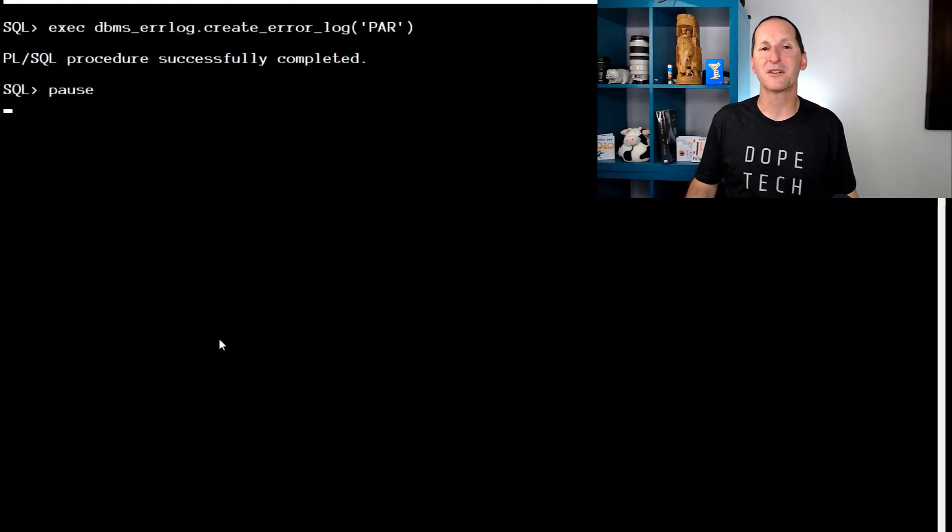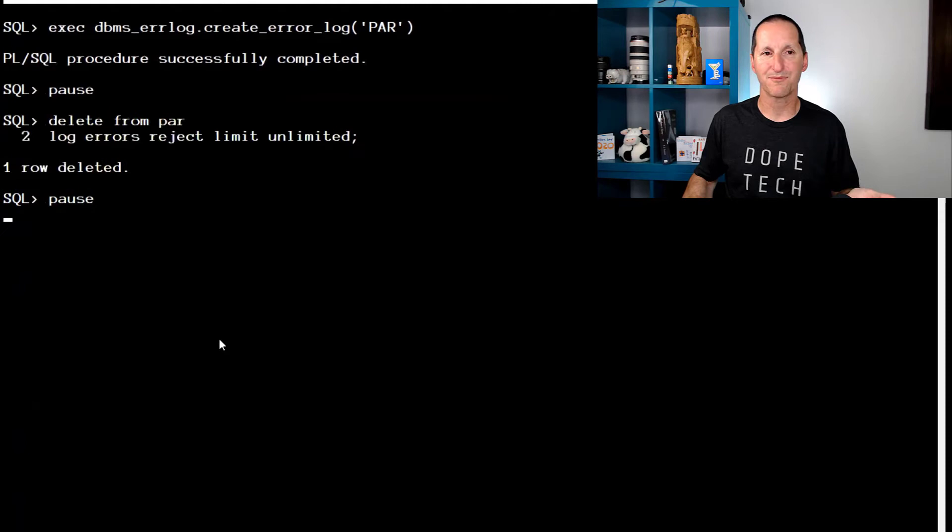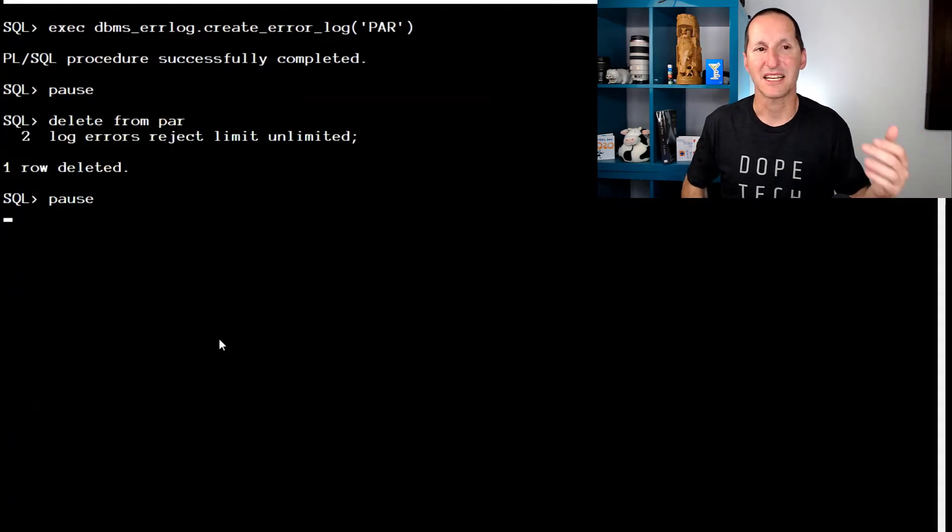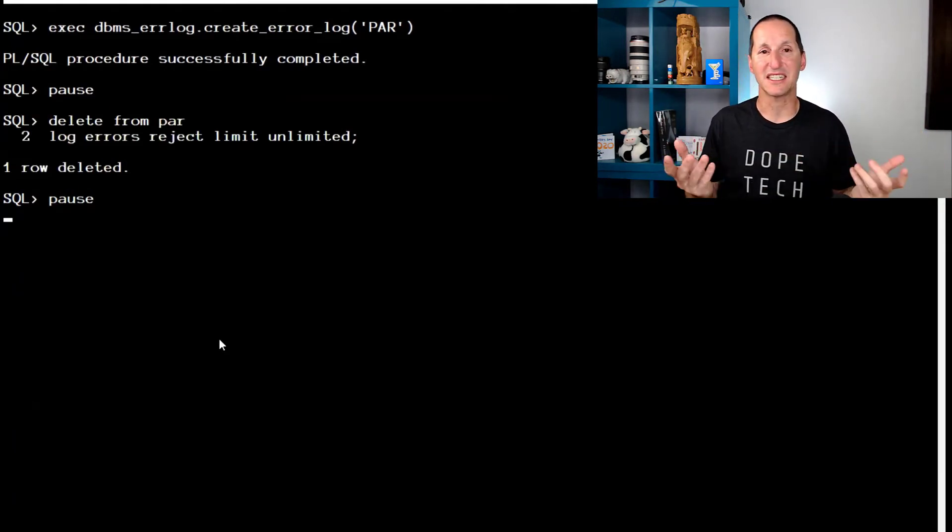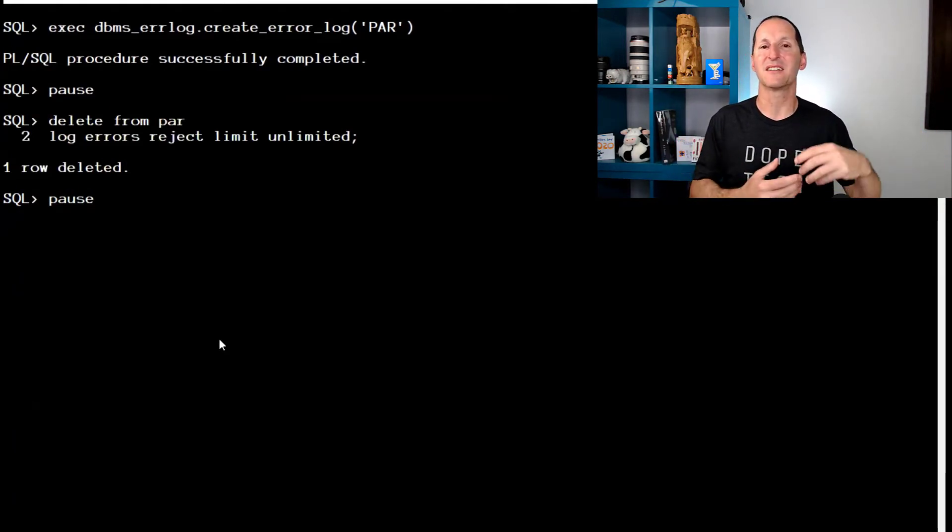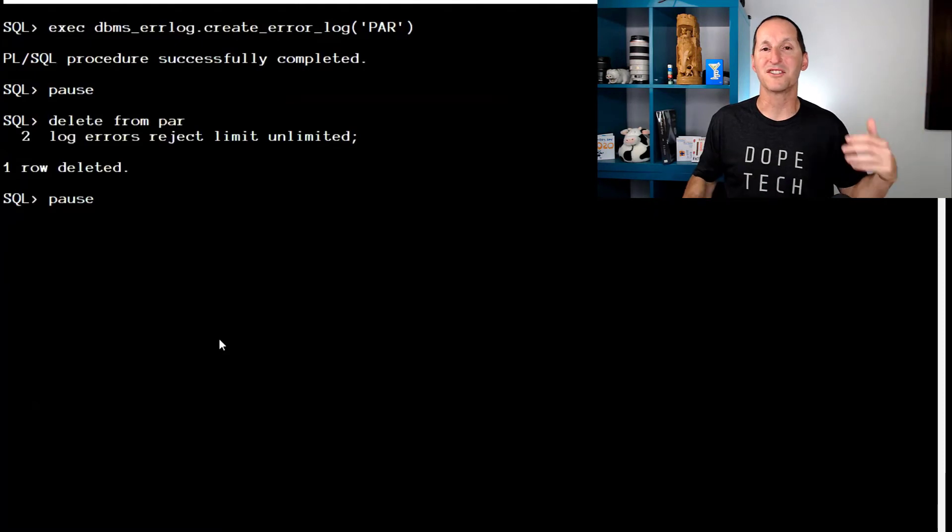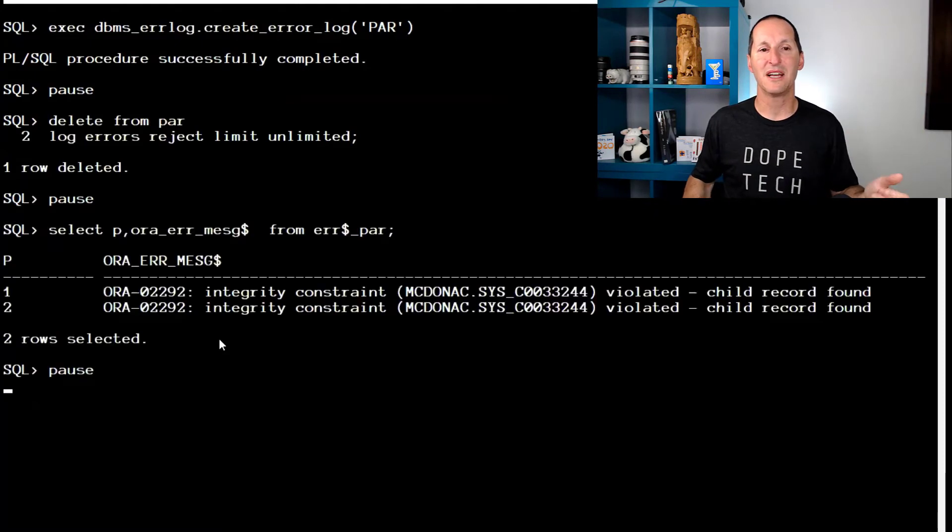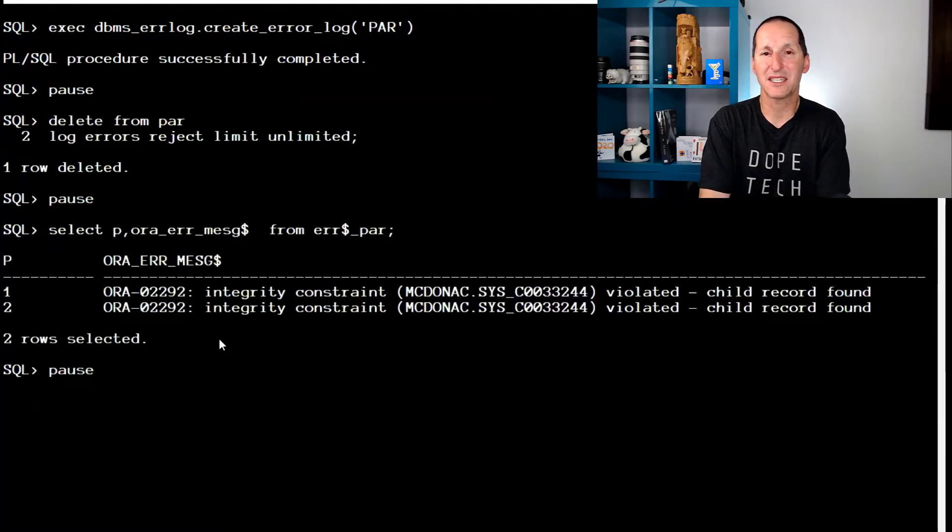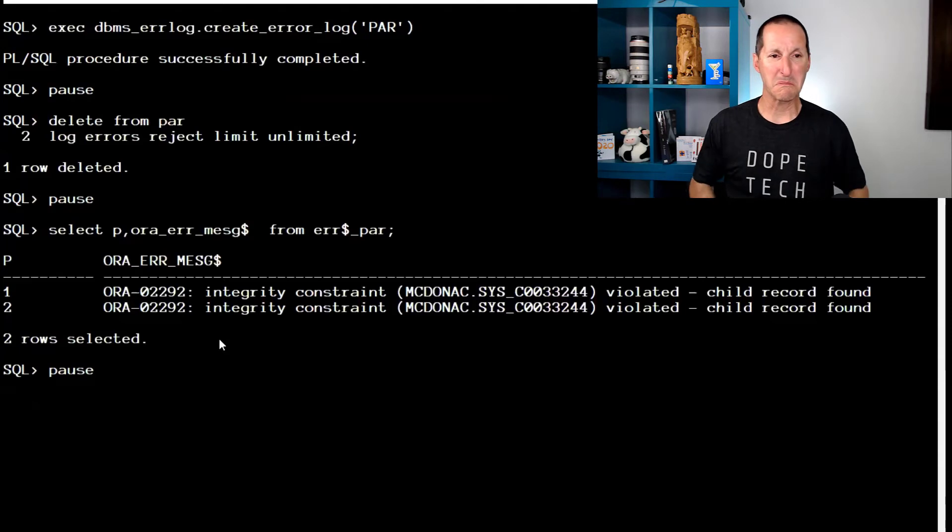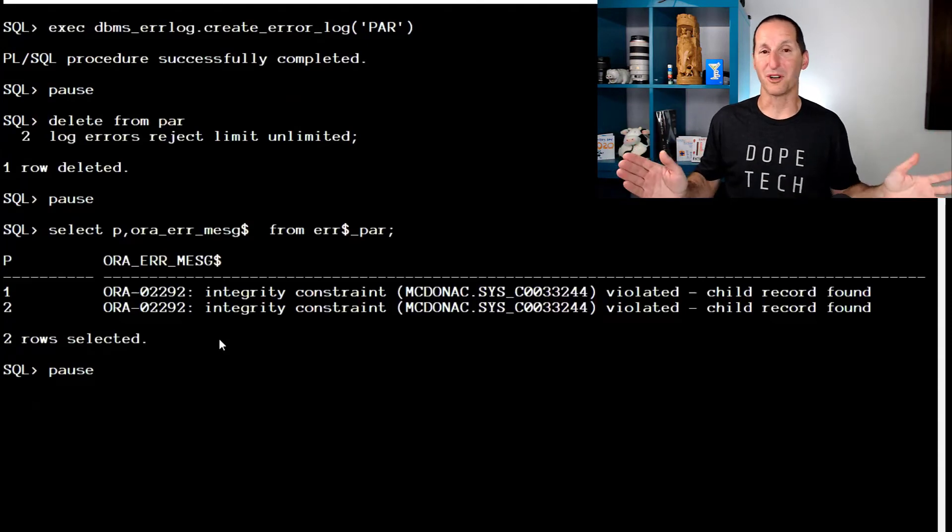DML error log, create an error logging table for my parent table. This is the syntax: delete from parent, log errors, reject unlimited. And you can see it didn't delete all the rows. It just deleted one row and a couple of rows were dumped into our error table. It looks like it works fine.